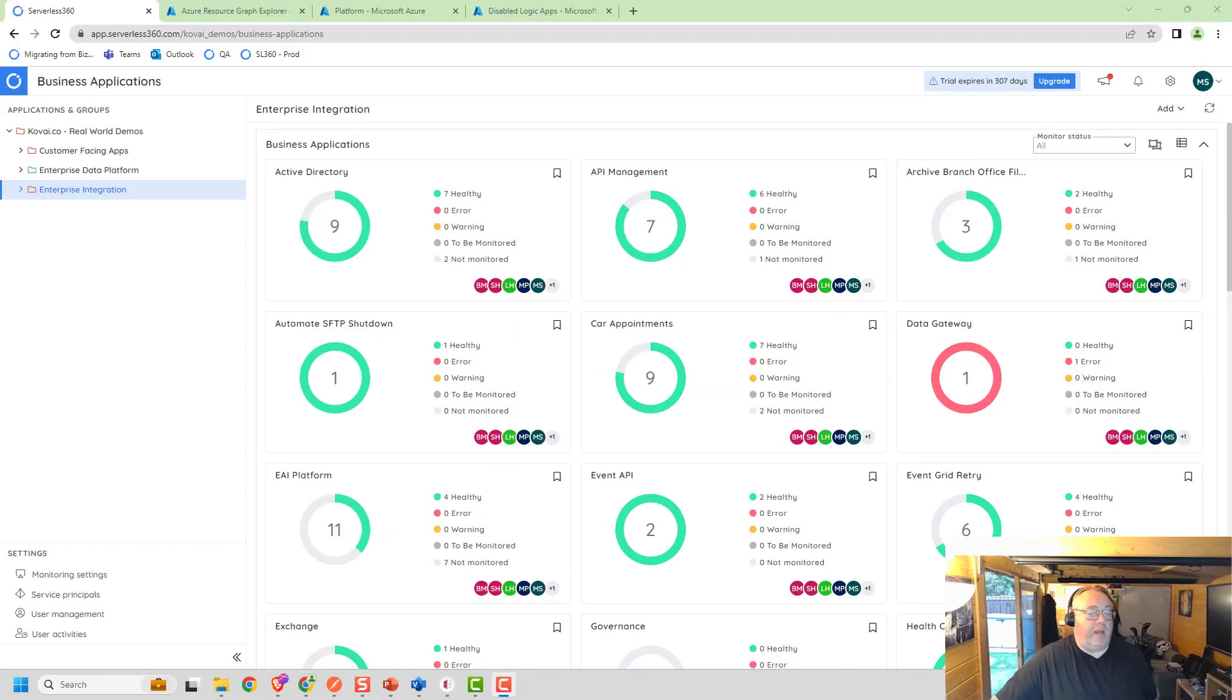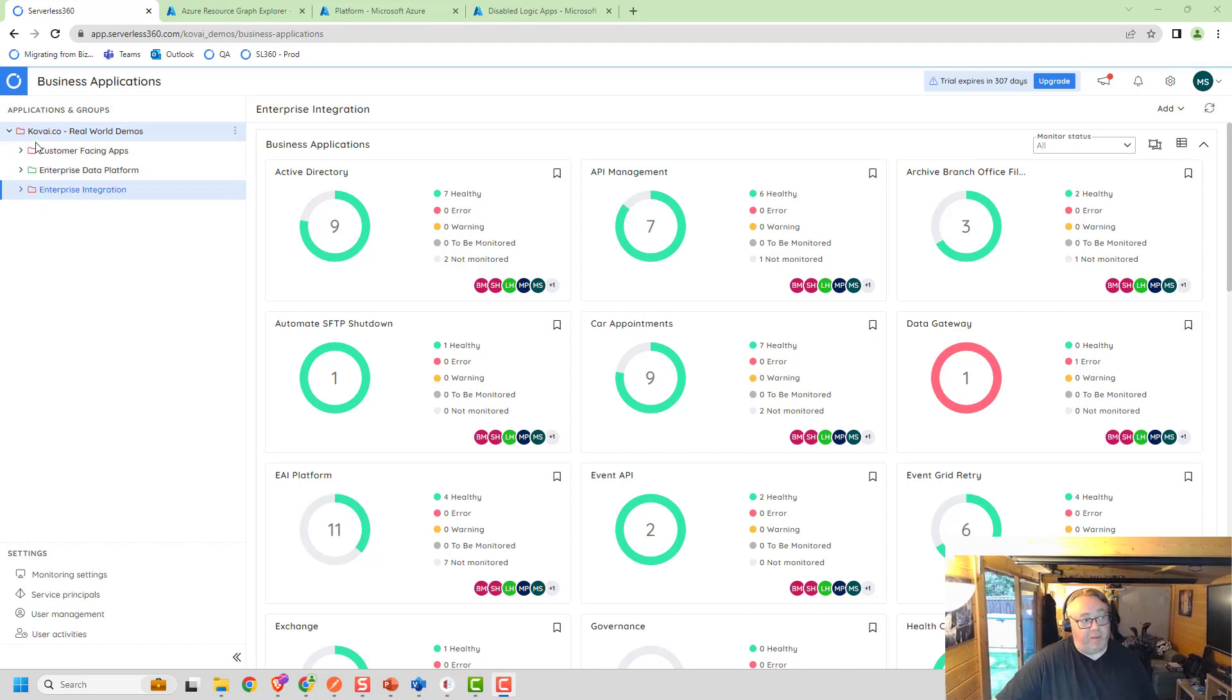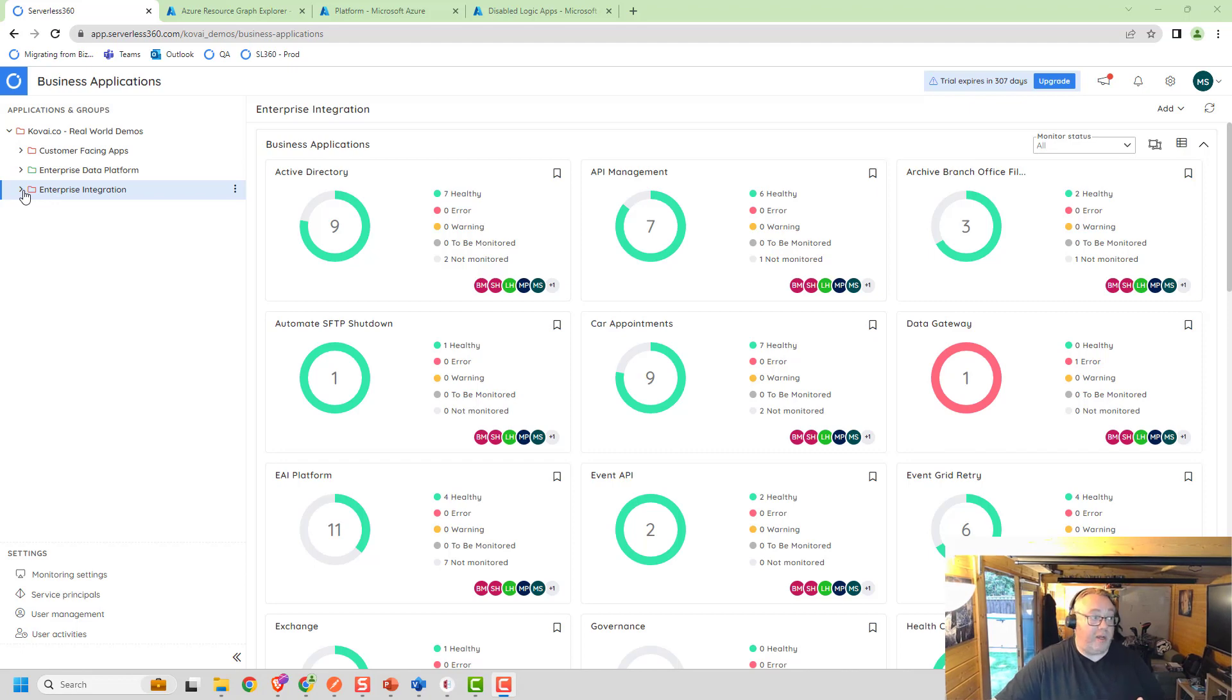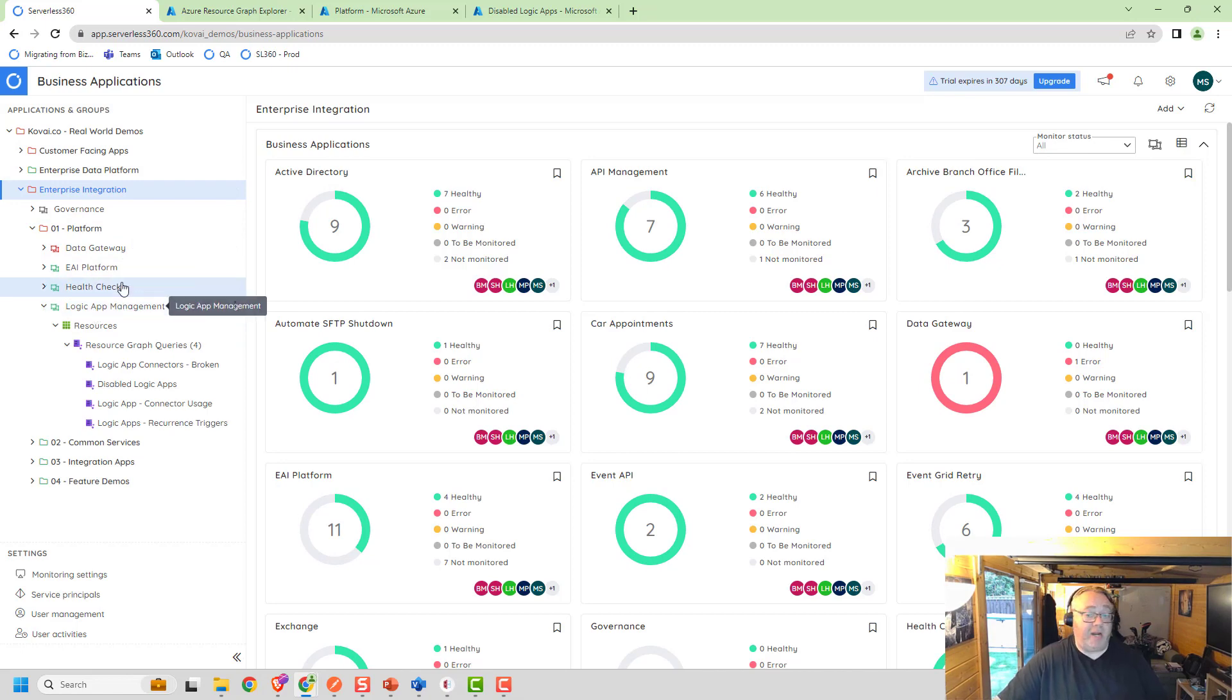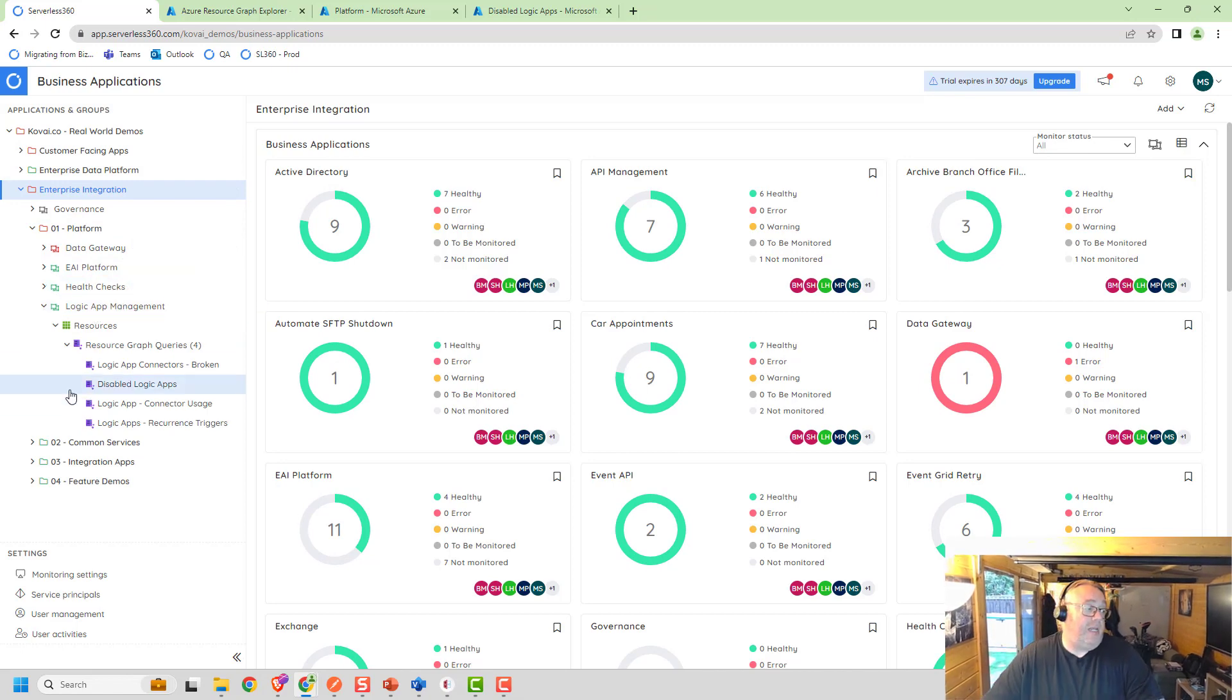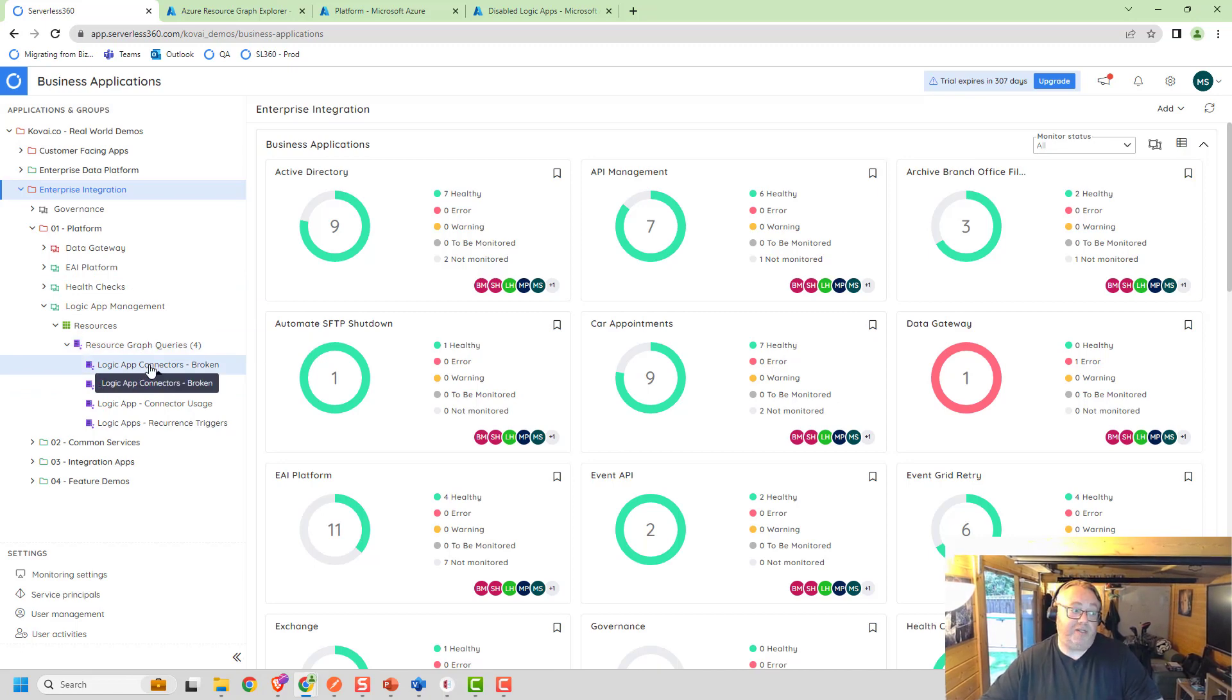If we have a look at this feature in action now, you can see here in my Serverless360 Business Application portal, I've got my tree structure where I've mapped the resources to a model of how I want to operate my Azure infrastructure. I go into the Enterprise Integration area and I've got this Logic App Management node where I've added some resource graph queries.